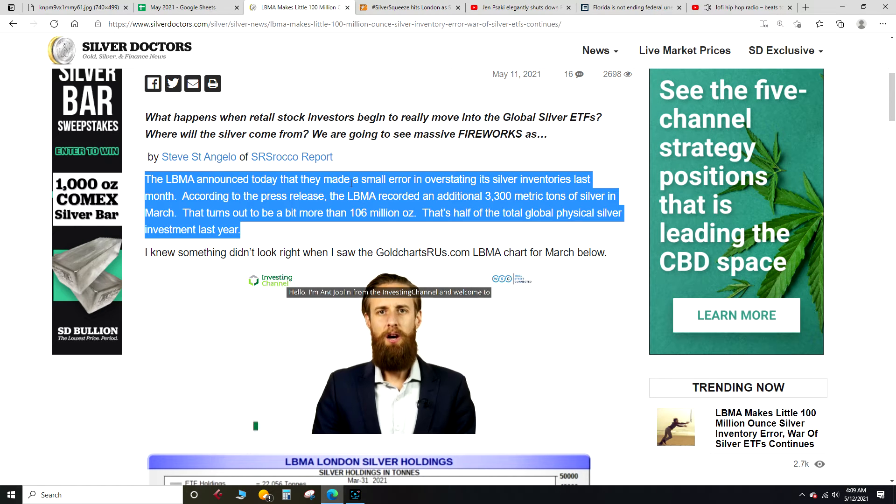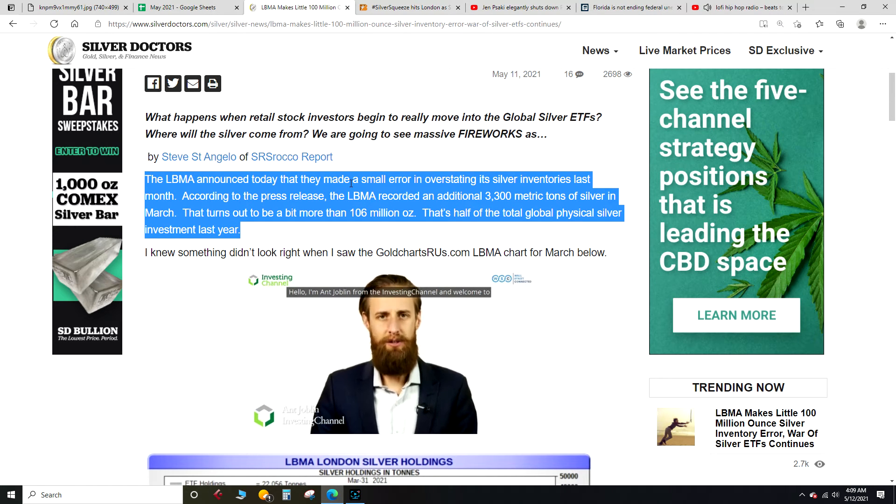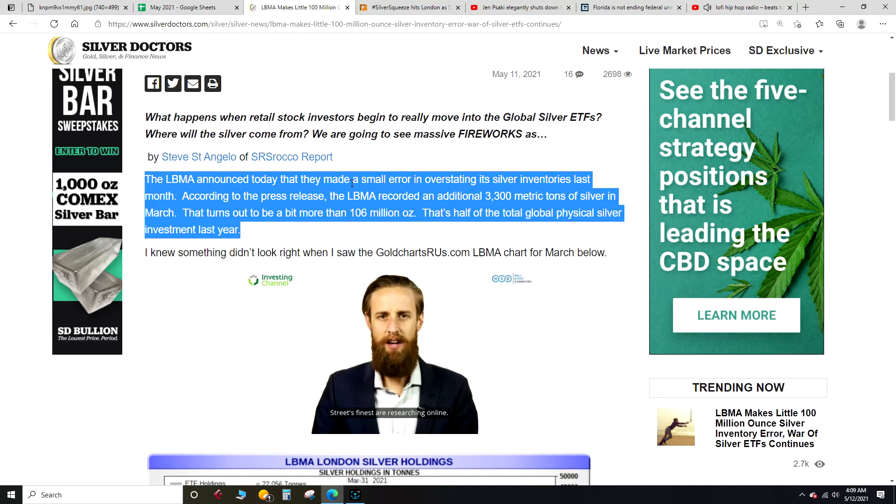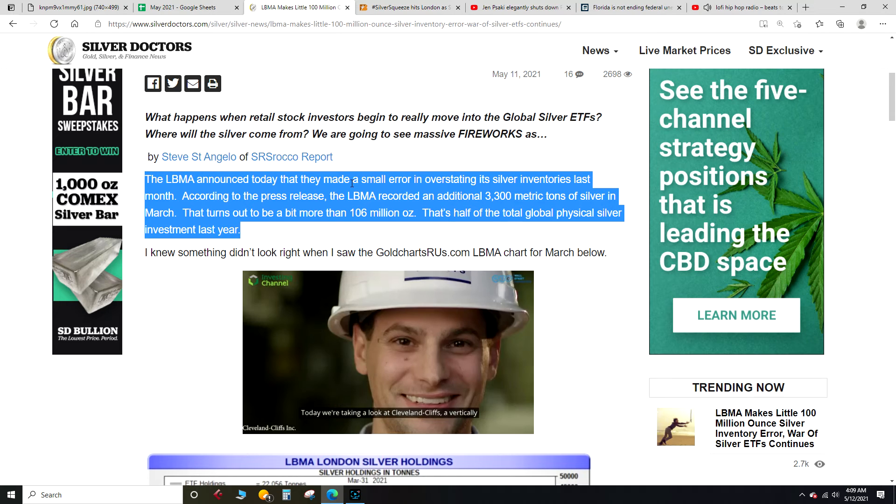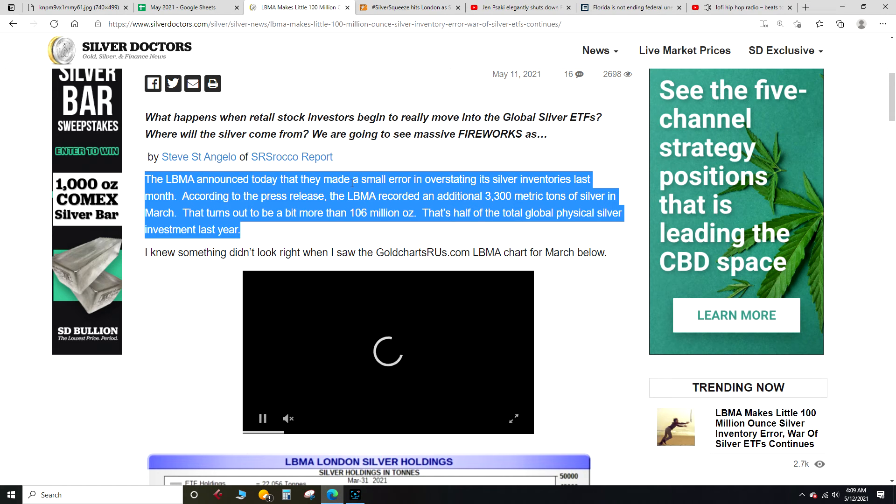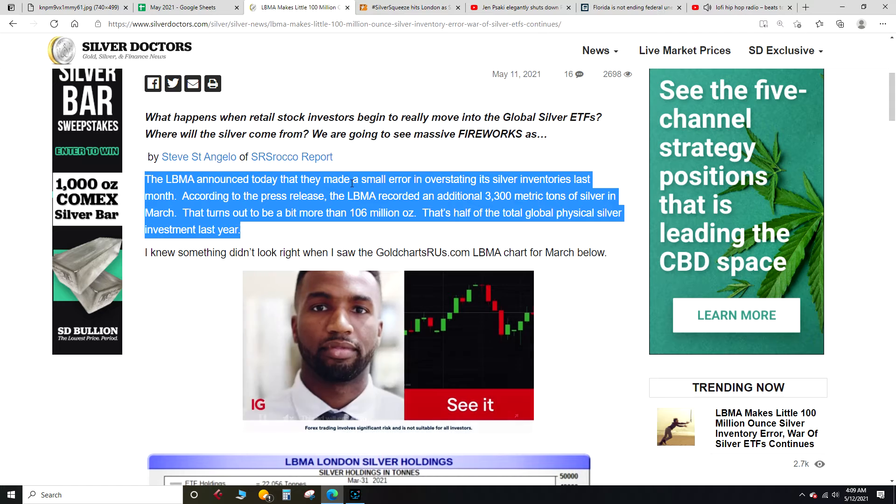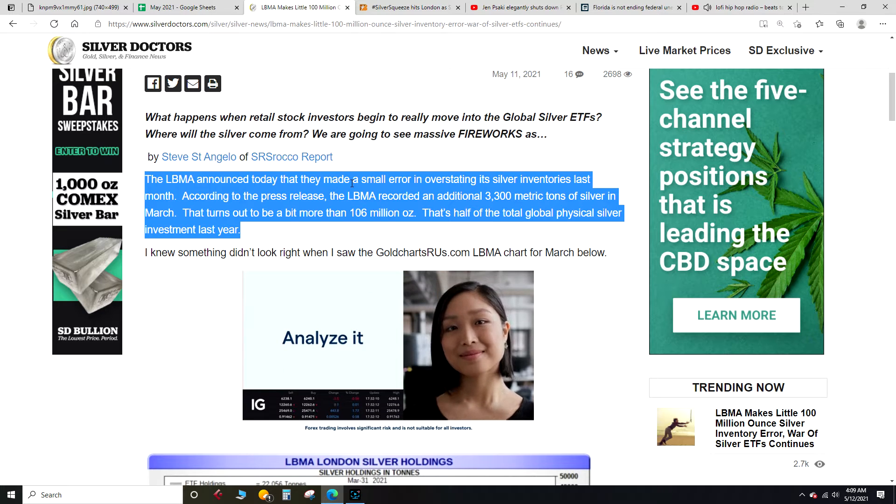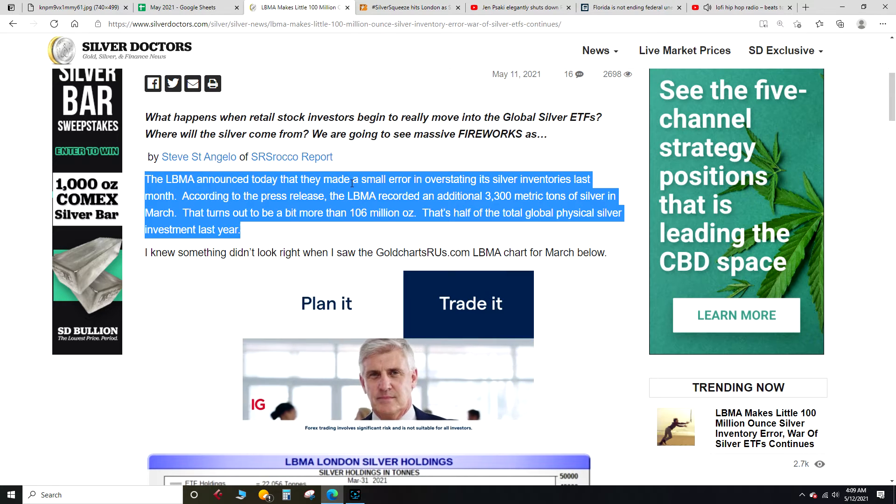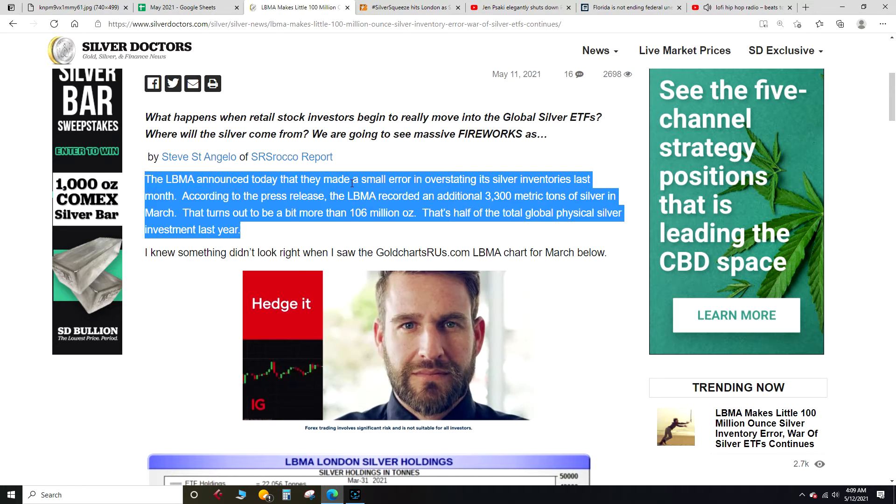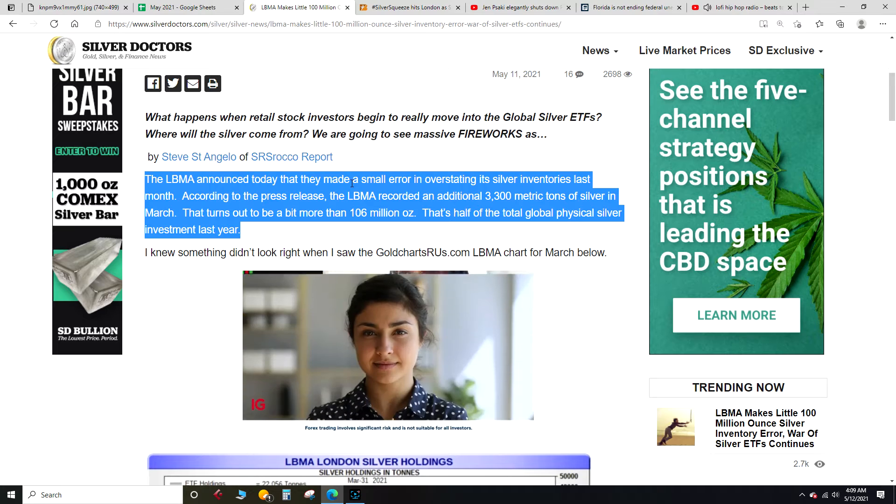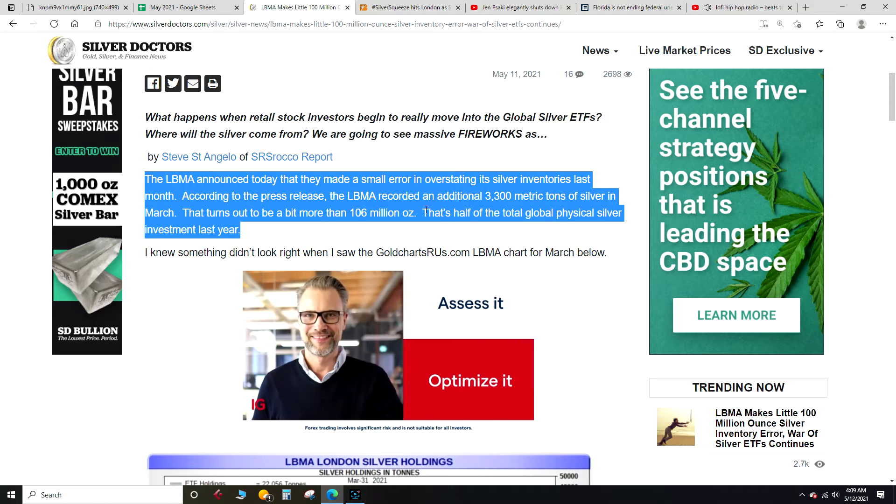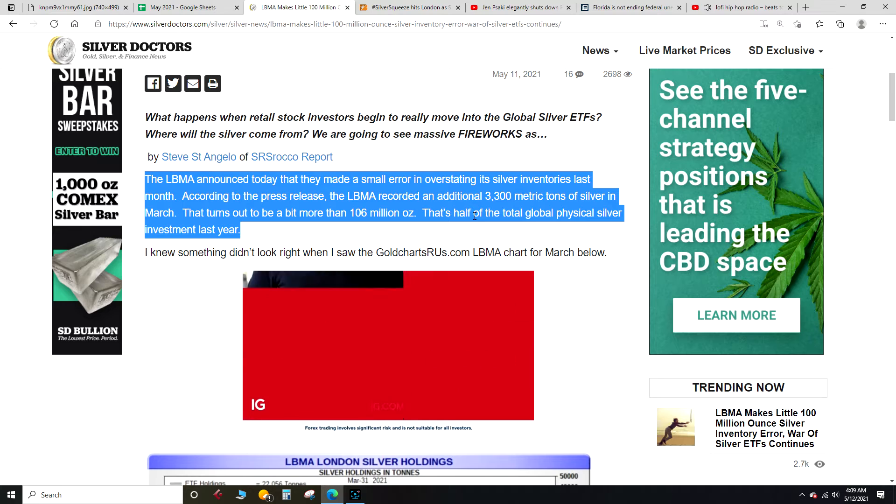All right, the LBMA announced today that they made a small error in overstating its silver inventories last month. According to the press release, the LBMA recorded an additional 3,300 metric tons of silver in March. That turns out to be a bit more than 106 million ounces. That's half of the total global physical silver investment last year. So they made a mistake equivalent to half the coins sold last year.